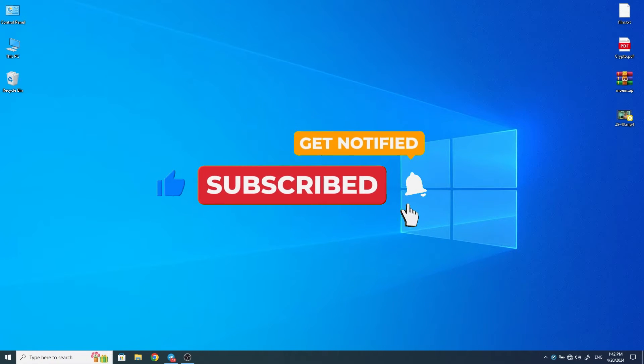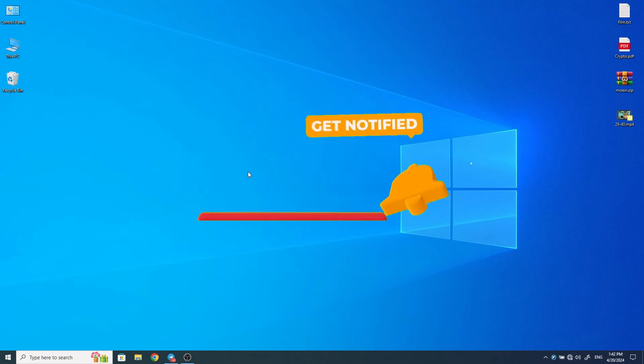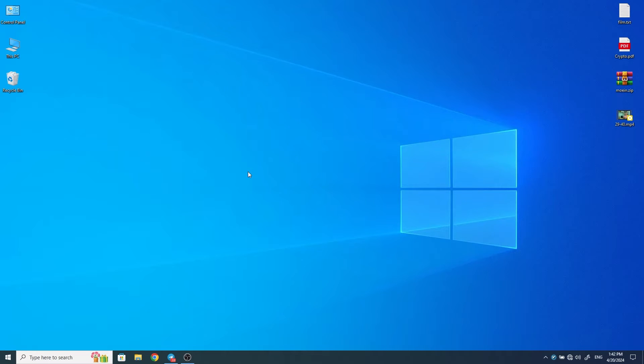Subscribe to my channel, like the video, and make me happy by leaving a comment. Let's get started.